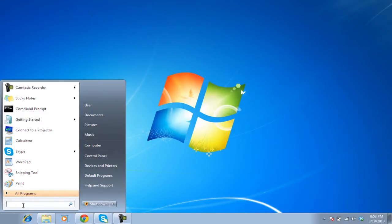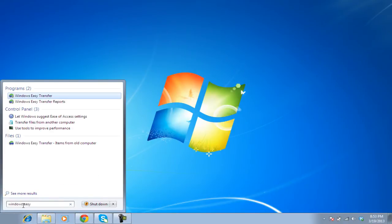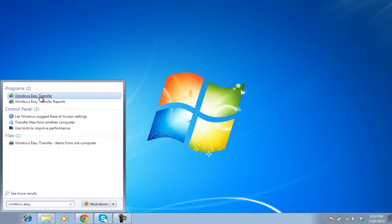In the search bar there, type in Windows Easy and from the search results, click on the Windows Easy Transfer program.